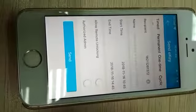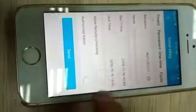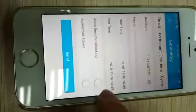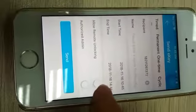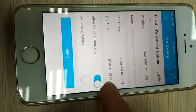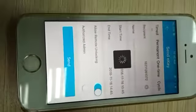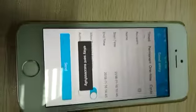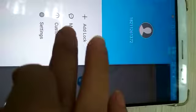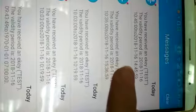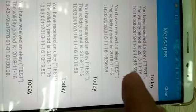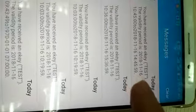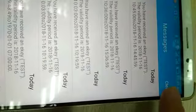And we also can choose Allow Remote Unlocking. Okay, we send. You can see I received a message from here. You have received an e-key text. The validity date is okay.